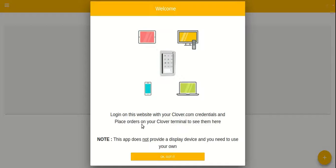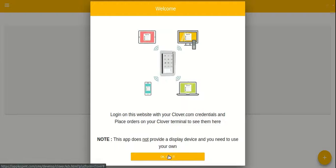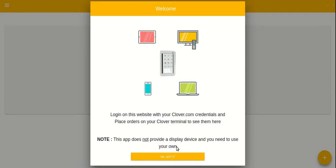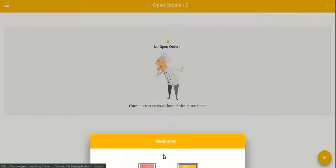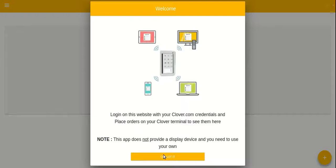Note that this app does not provide a display device; you need to use your own phone, tablet, or TV with a browser. Now let's get started and log in with the web app.